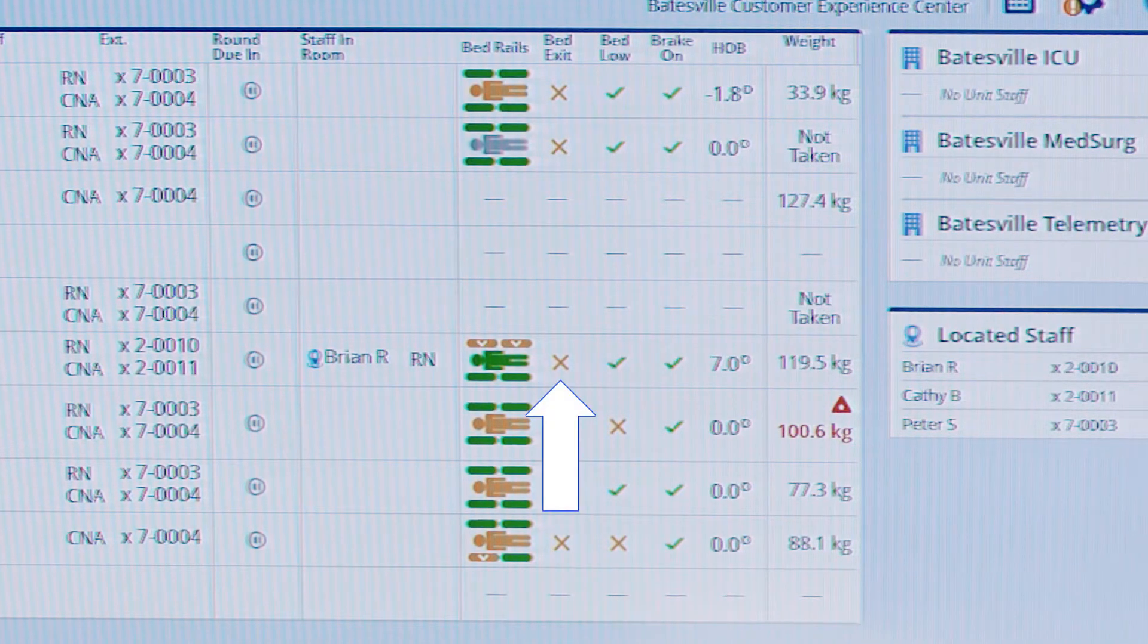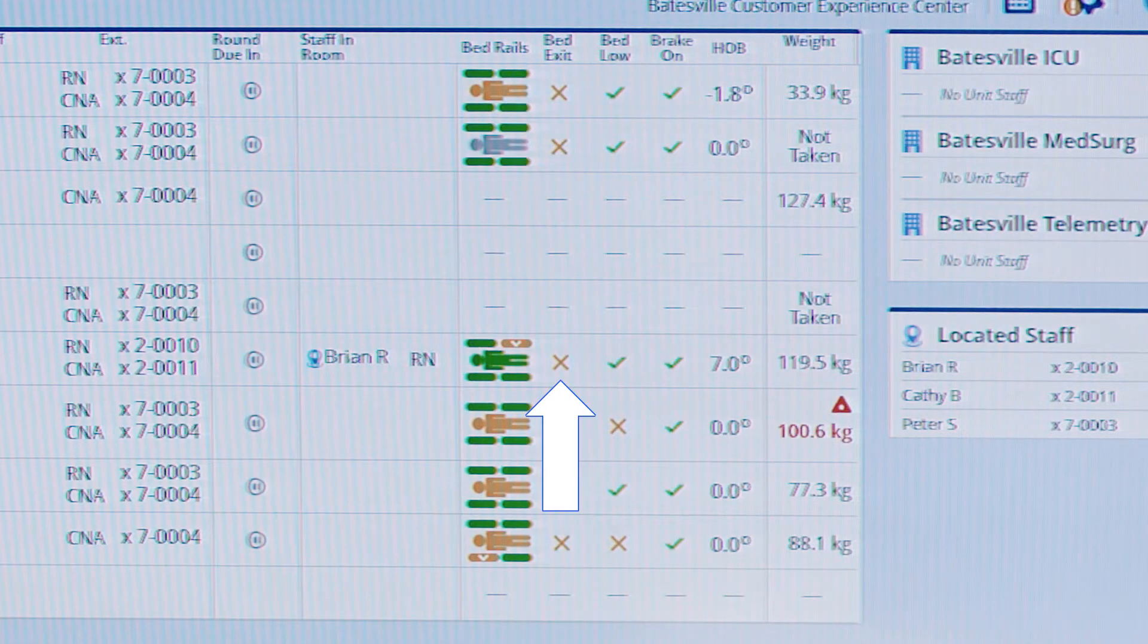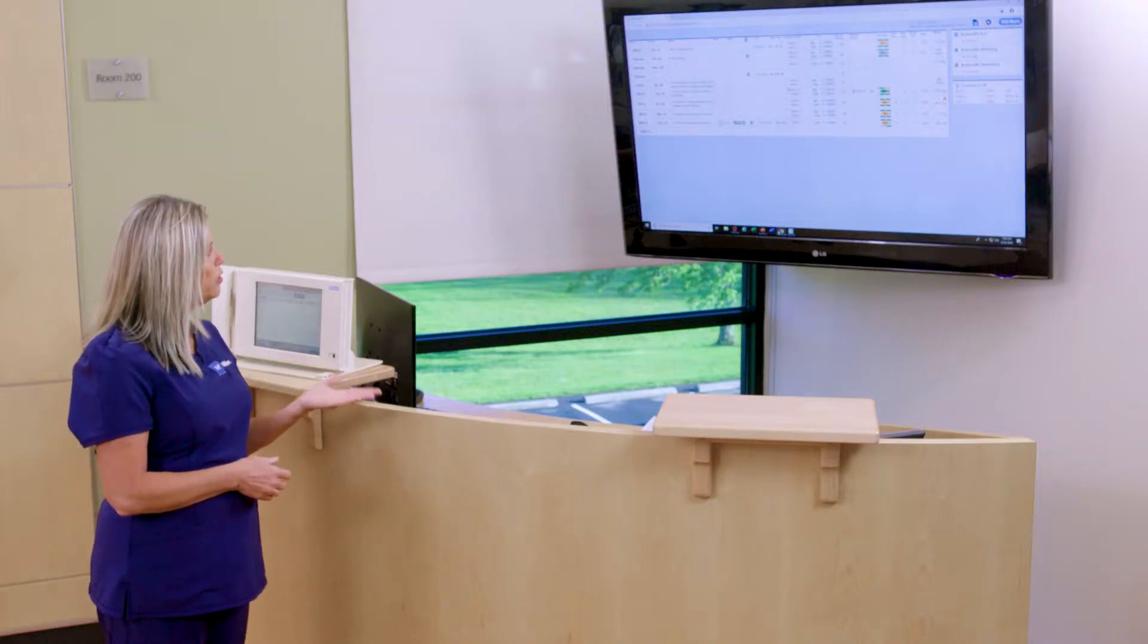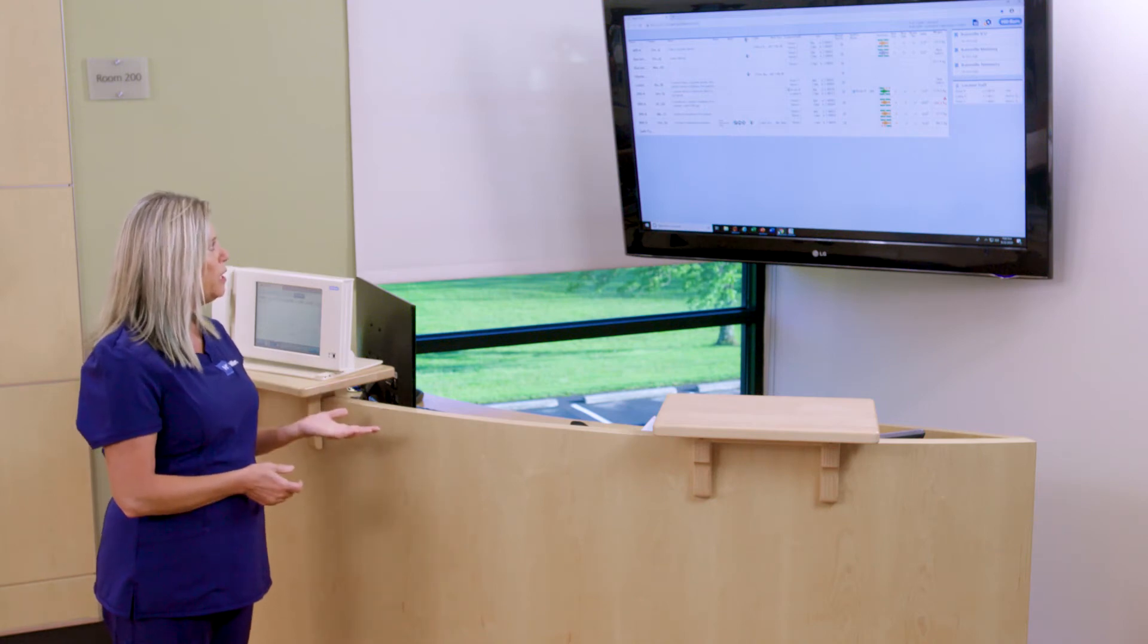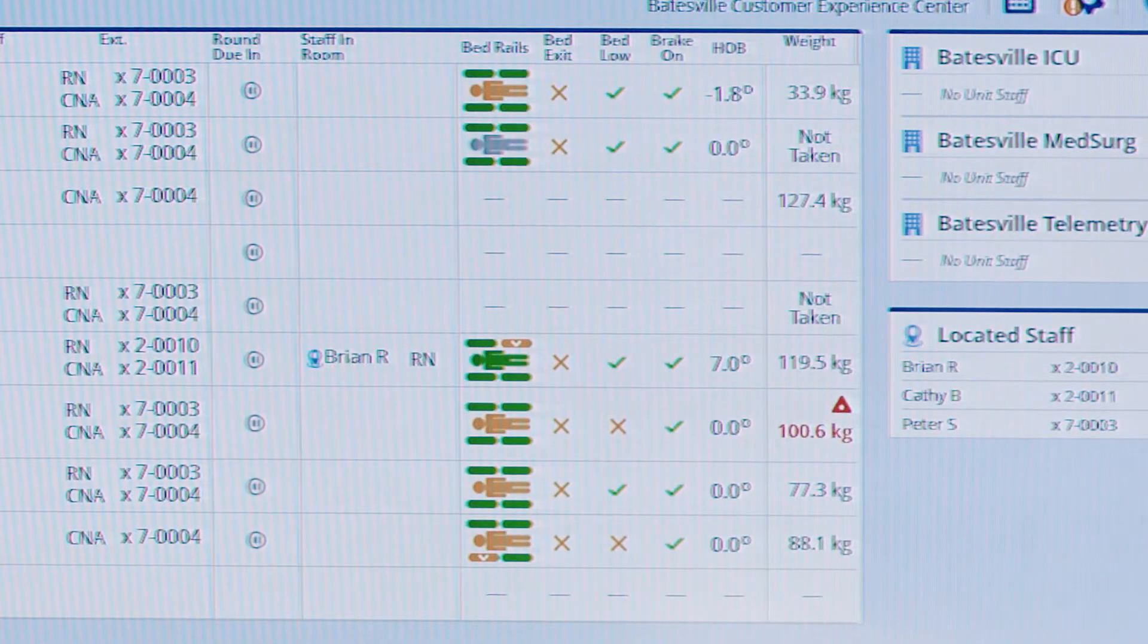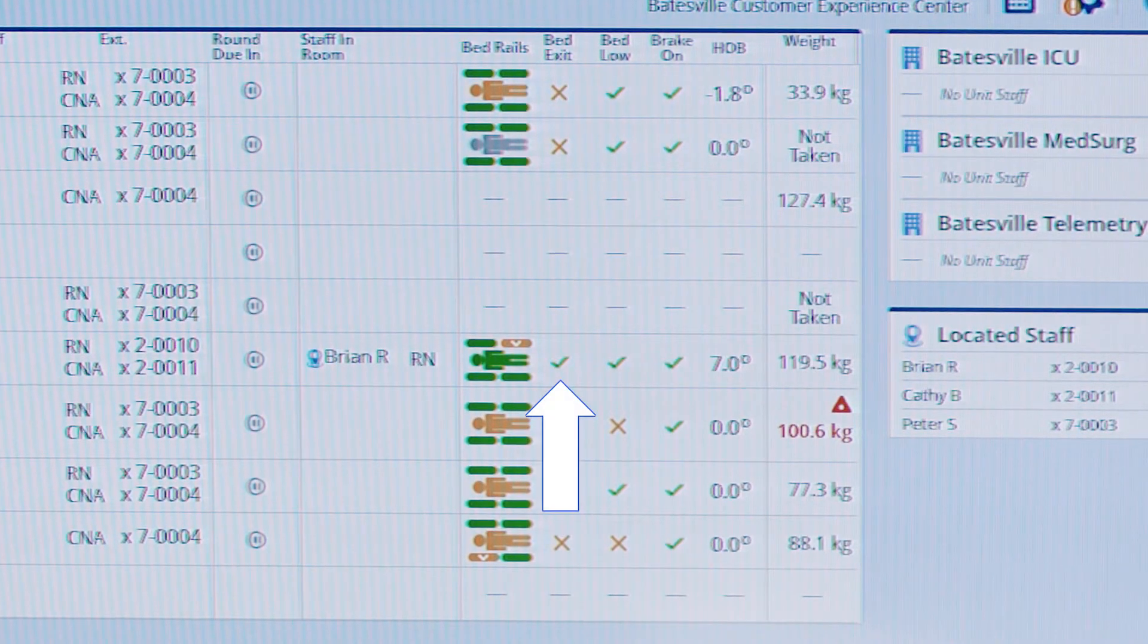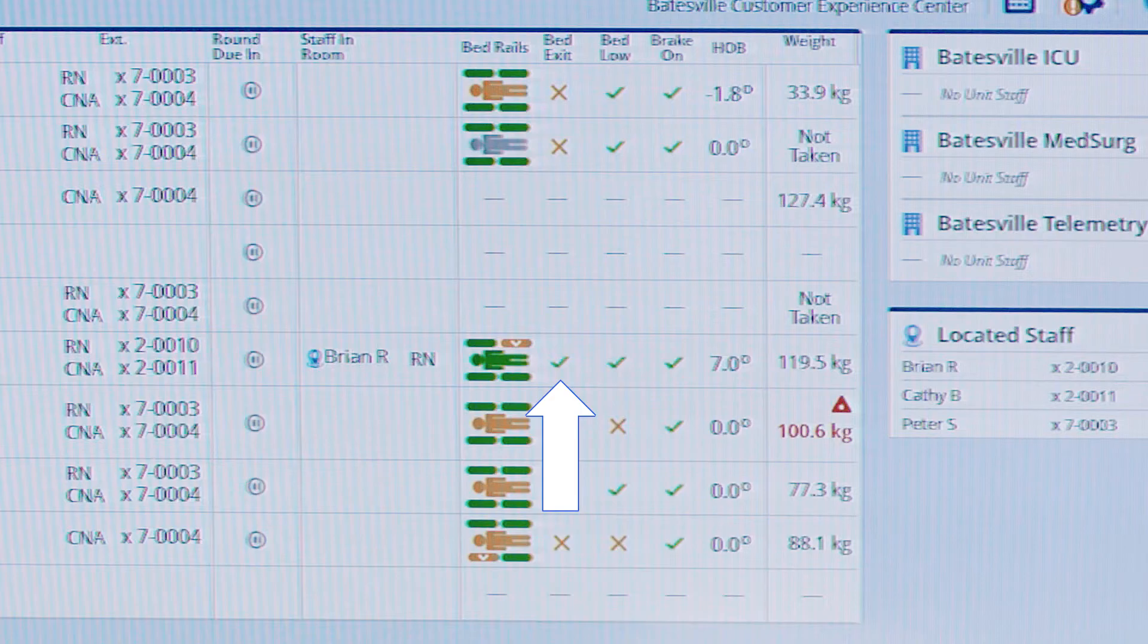We can also see an indicator on whether or not the patient's bed exit is set. Currently the bed exit is not set, but when a care team member enters the room and places the patient with the bed exit on, we will see a change in the indicator. We now can see that the patient's bed exit has been set.